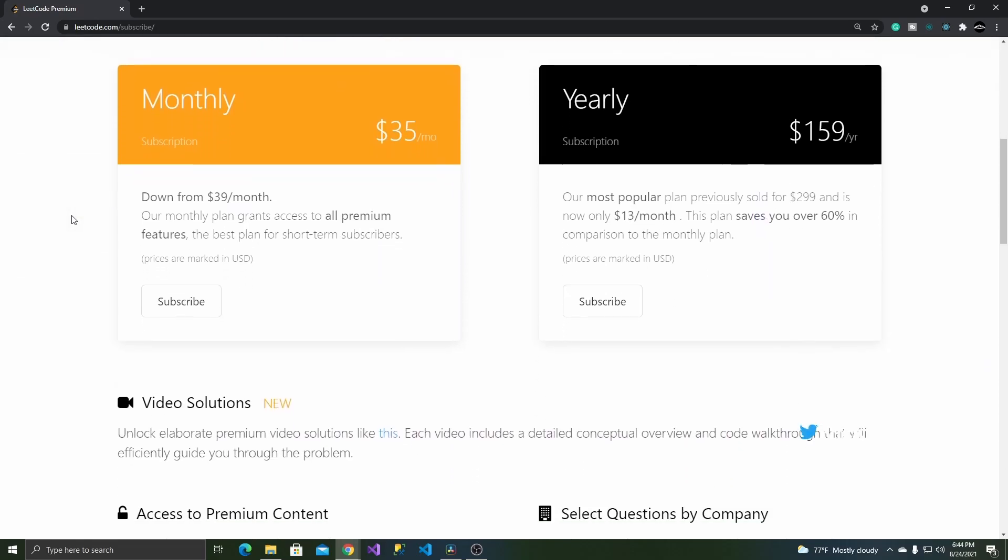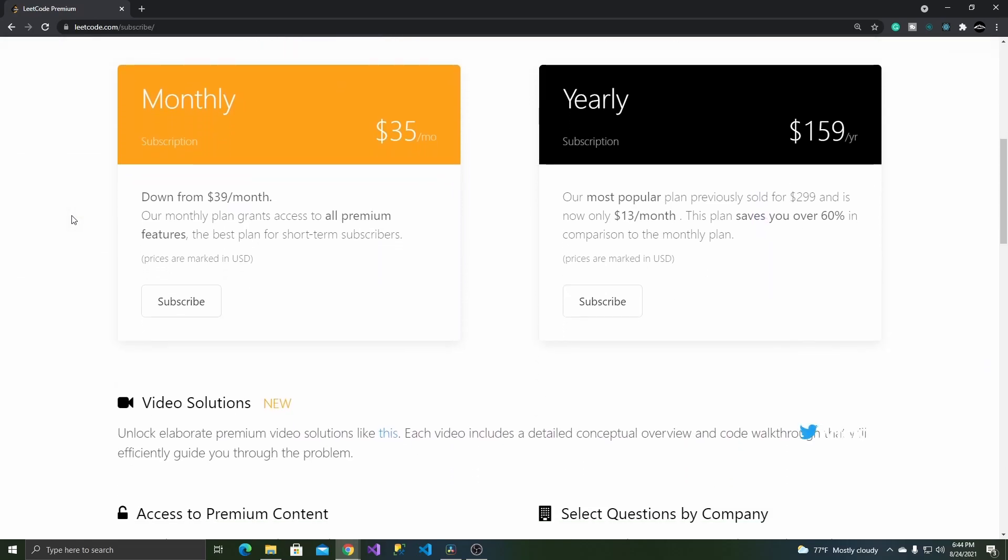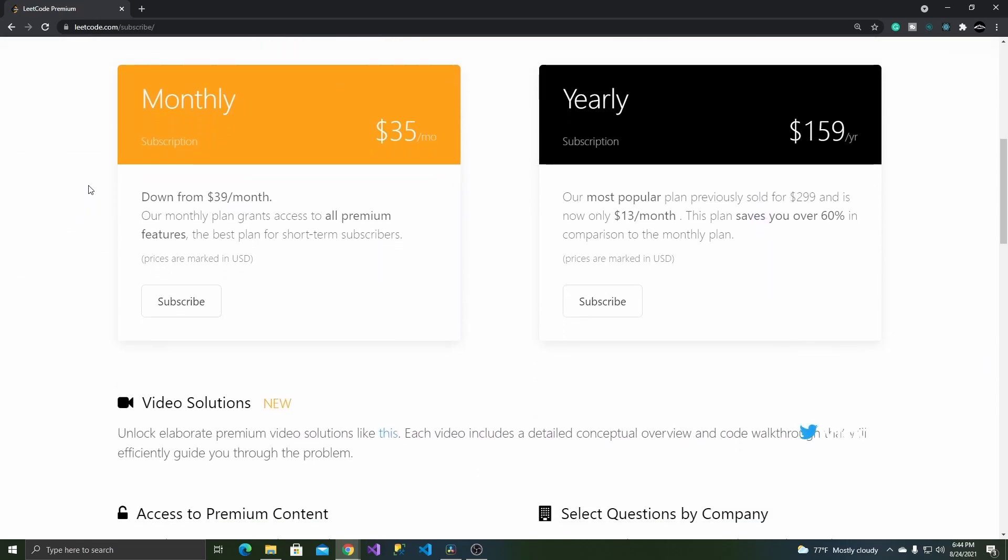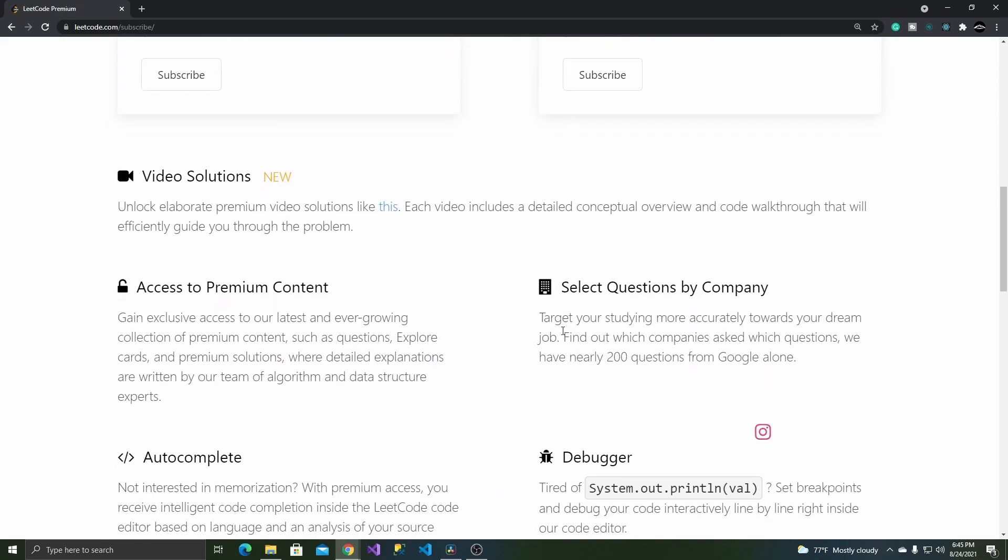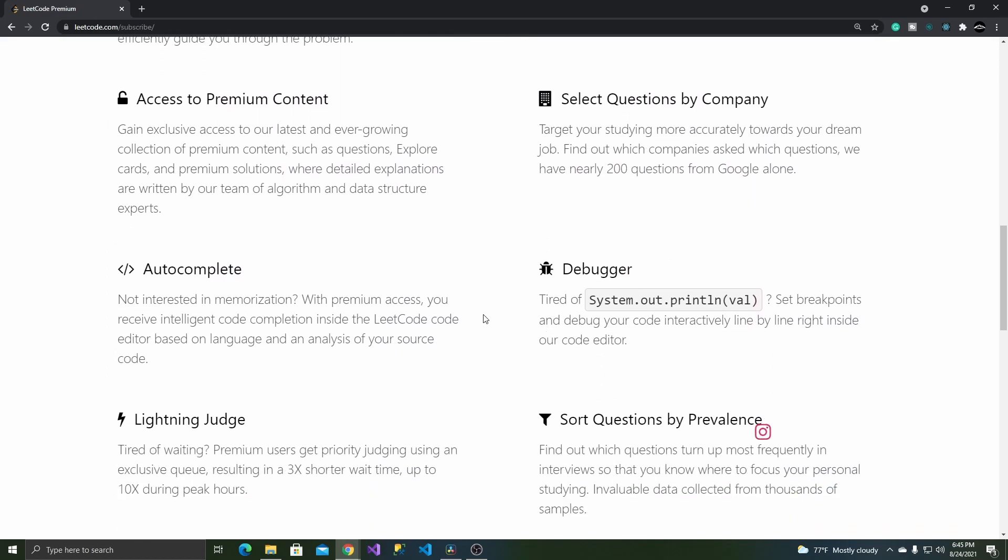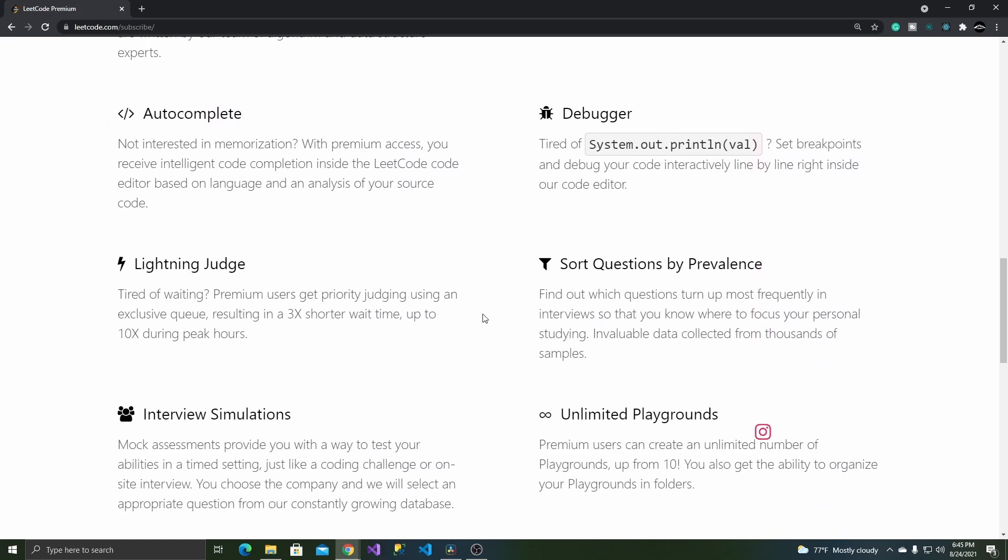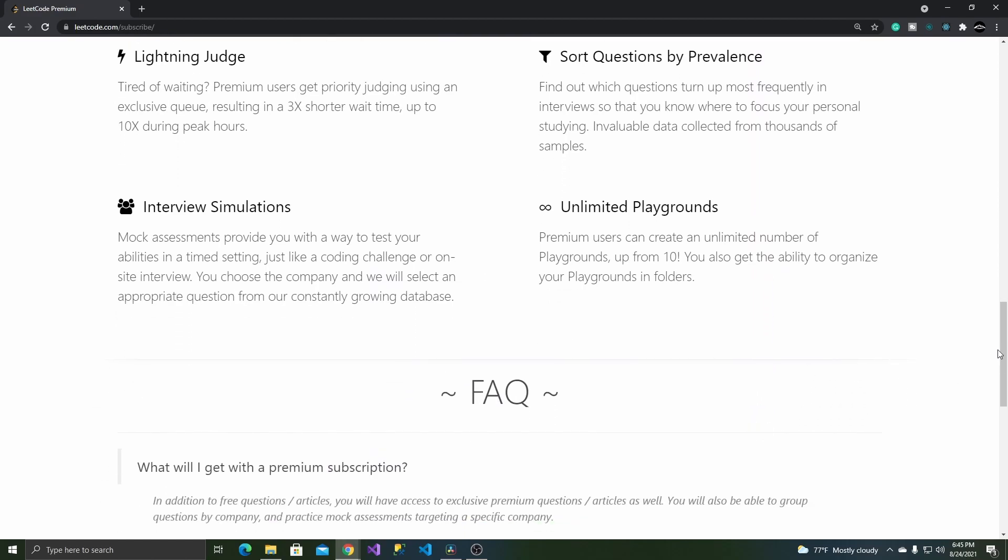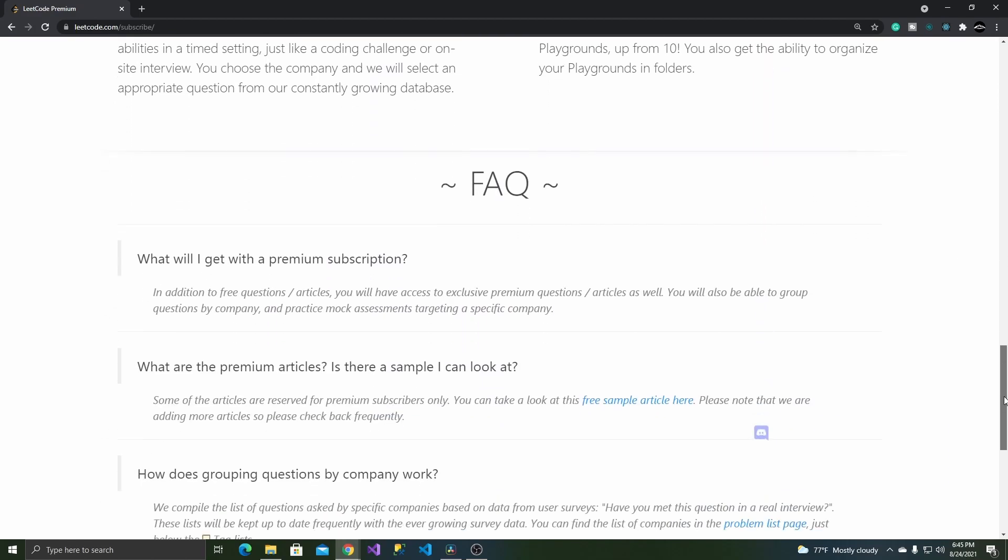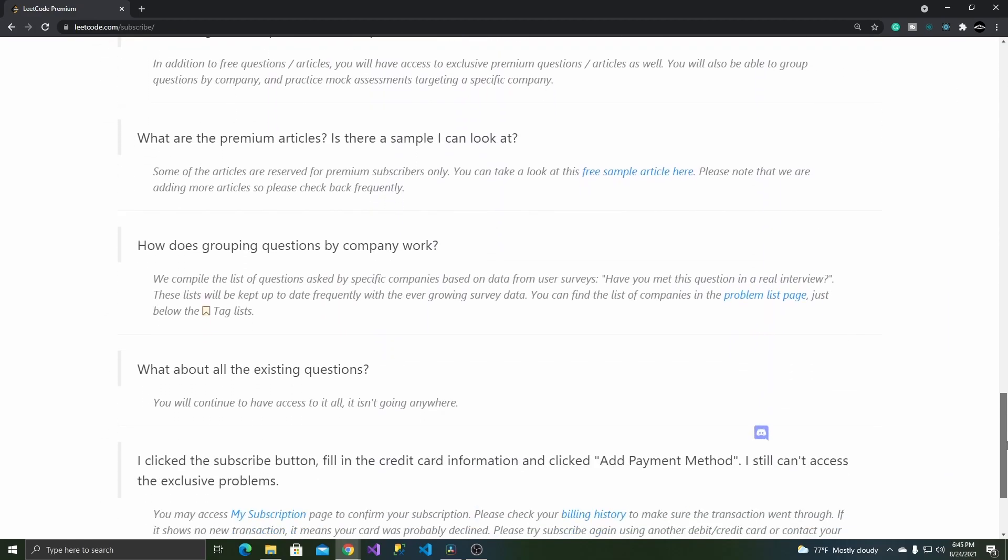In addition to this, the subscription price may be a bit too expensive for some. The monthly subscription costs $35 and the yearly subscription costs $159. Whether some of the things in the premium version should have been included in the free version is a conversation you guys are free to have in the comments below.